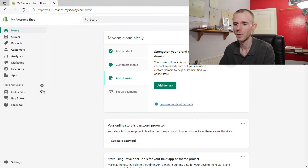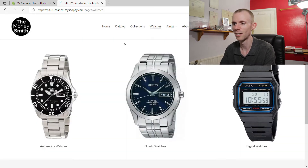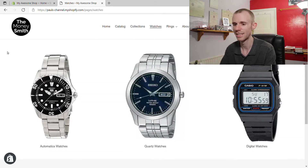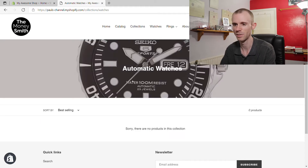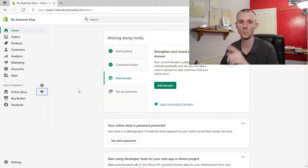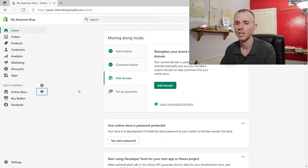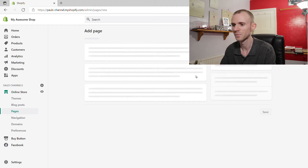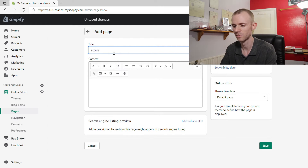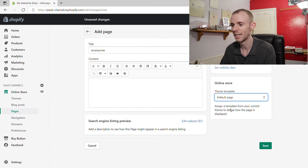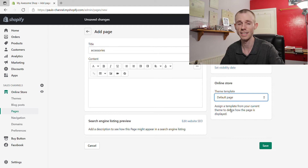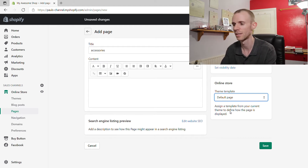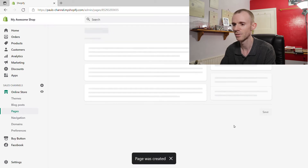Once we're in the dashboard, if we go into the front end of the store and click on the watches page created in the last tutorial, it takes you to a page which then leads through to the collection. To create another page, go to Online Store, then Pages, add a new page and call it 'Accessories'. Under the theme template, make sure you click 'List Collections' — if you choose default page it'll create a blank page, which you don't want. Click Save.